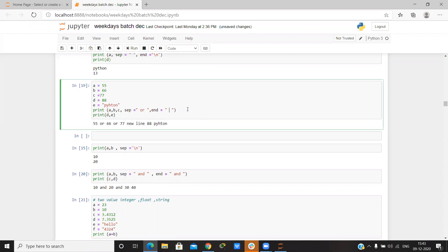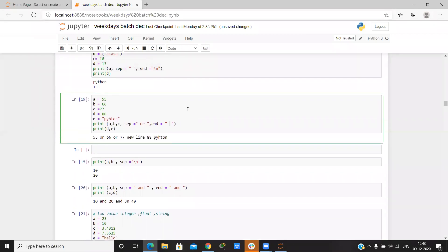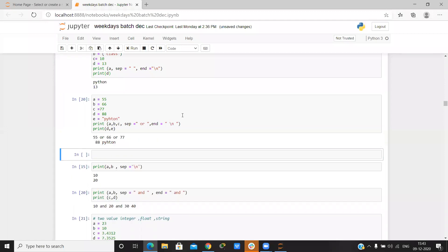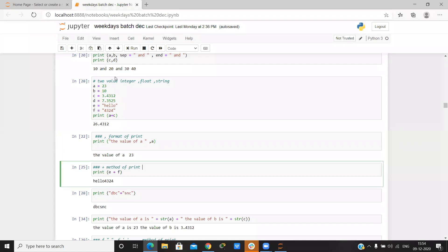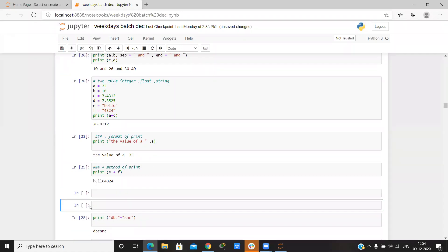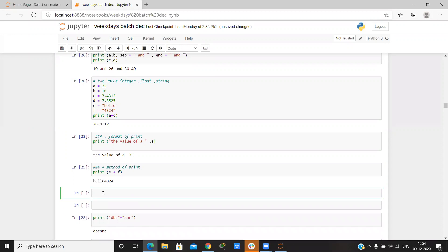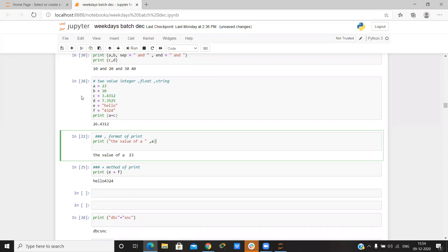On the place of new line it writes the custom end value. If you want to print a new line, simply give backslash n. You can also give a new line in the separator.